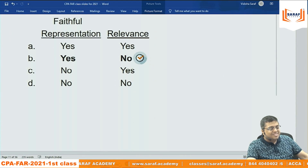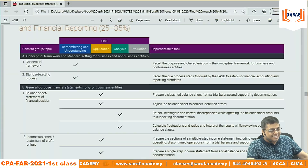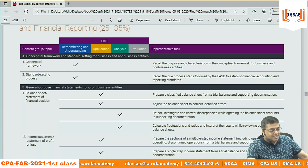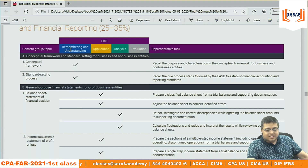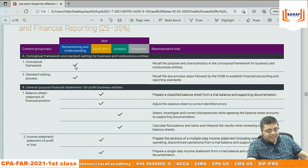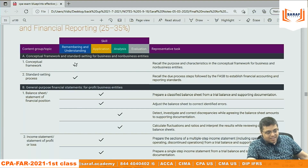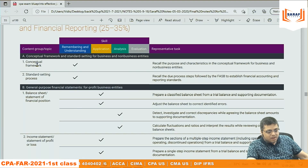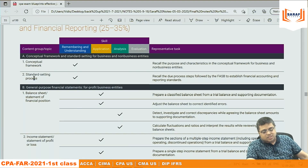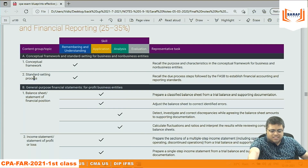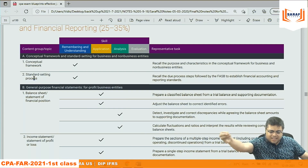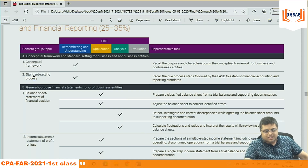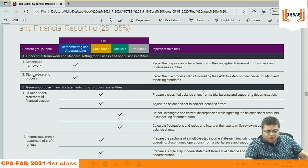Even though if you understand but don't remember, you will make mistakes in conceptual framework questions. This is true not only in CPA but also in ACCA, CIMA, and everywhere — conceptual framework requires both understanding and memory.